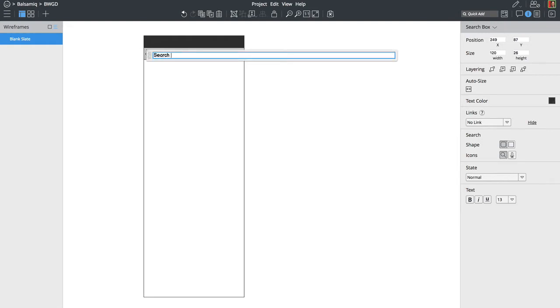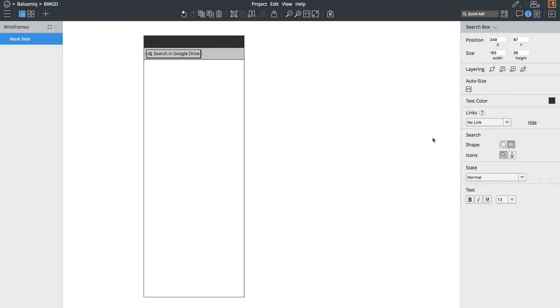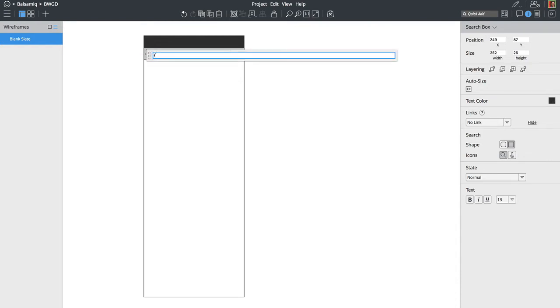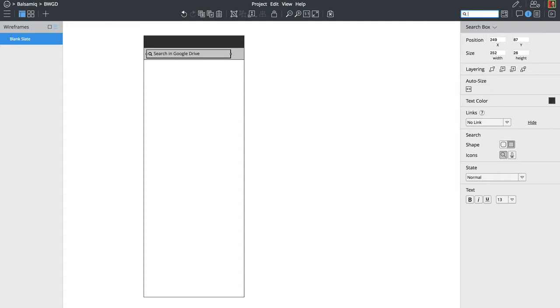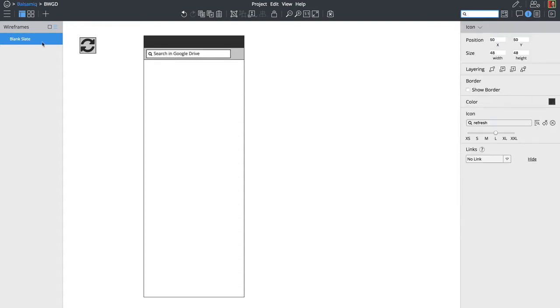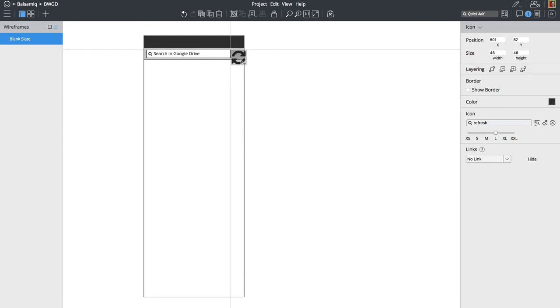And then add this label search in Google Drive. So this is the area that you're going to get where you can look for one of your wireframes you've created and then add them to your slides. Let's have an icon here to refresh this panel.